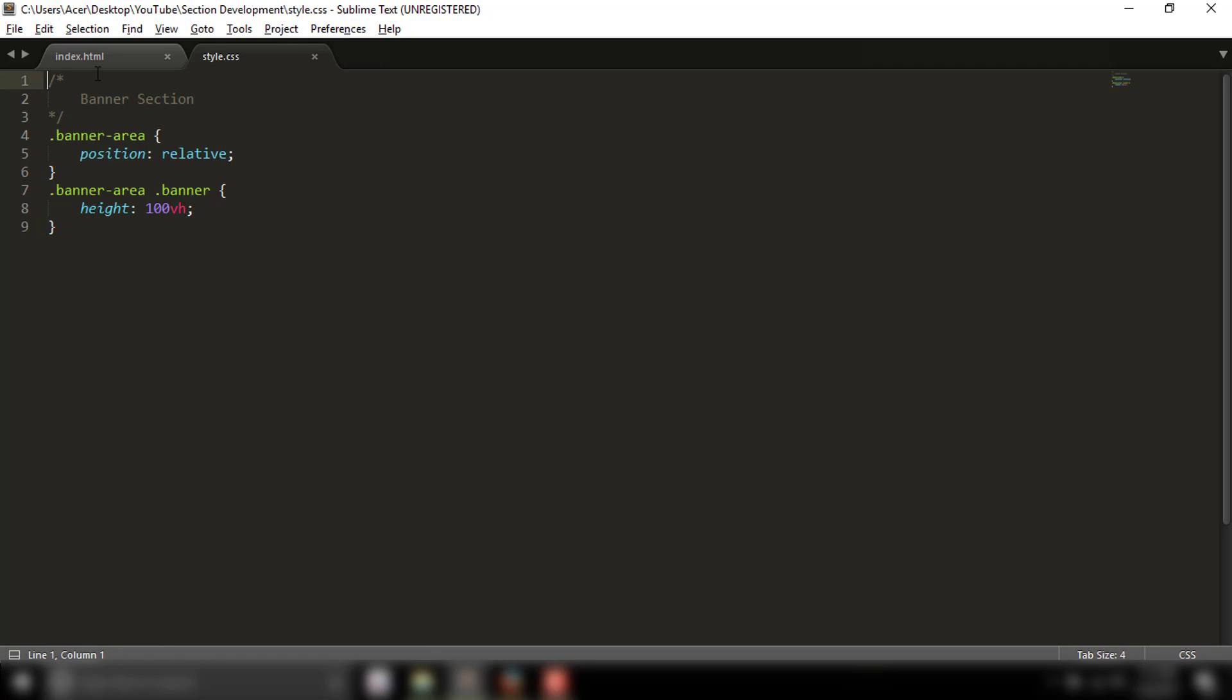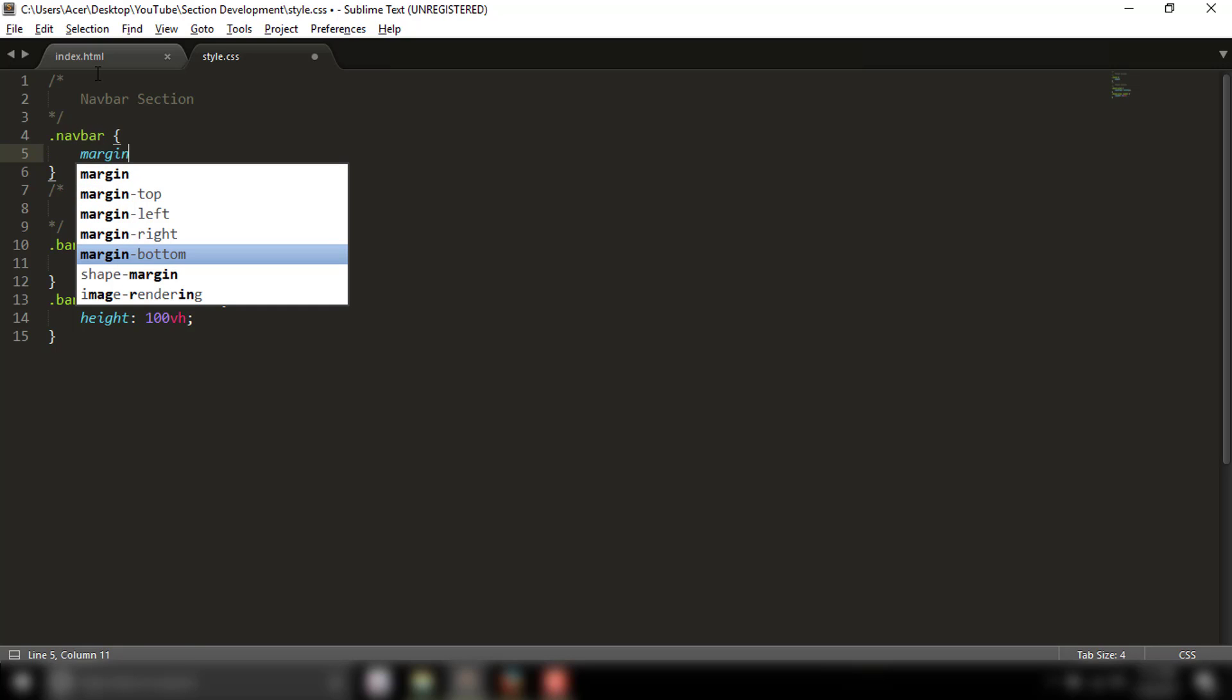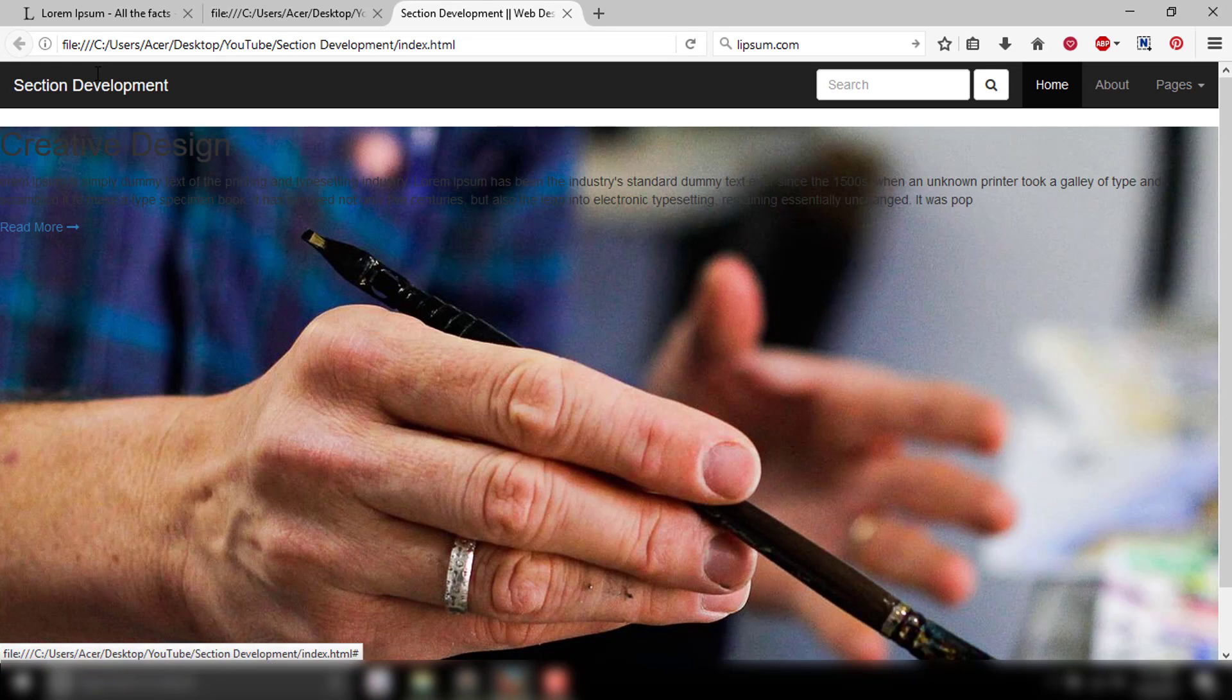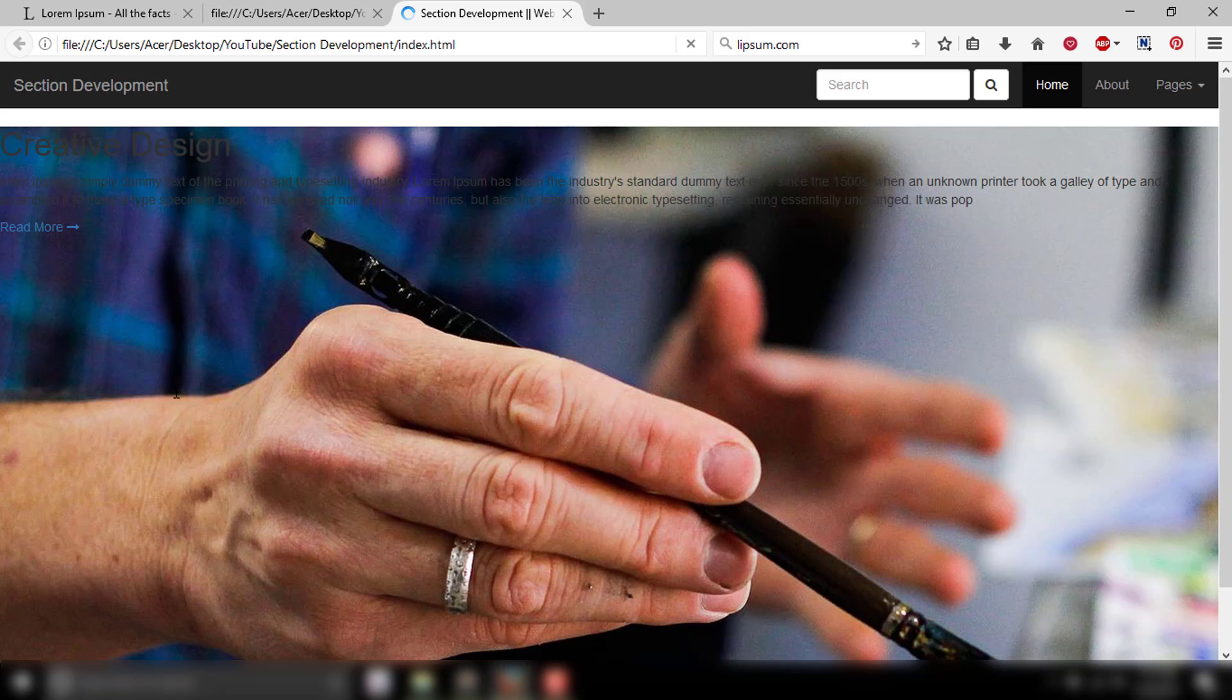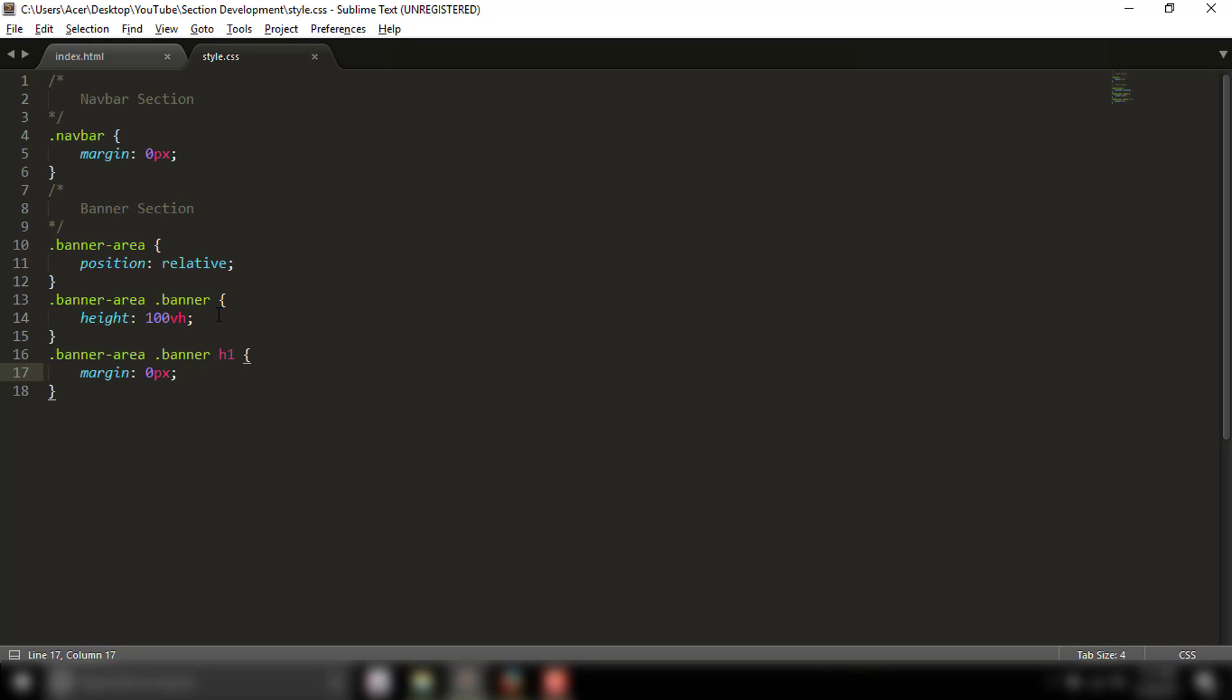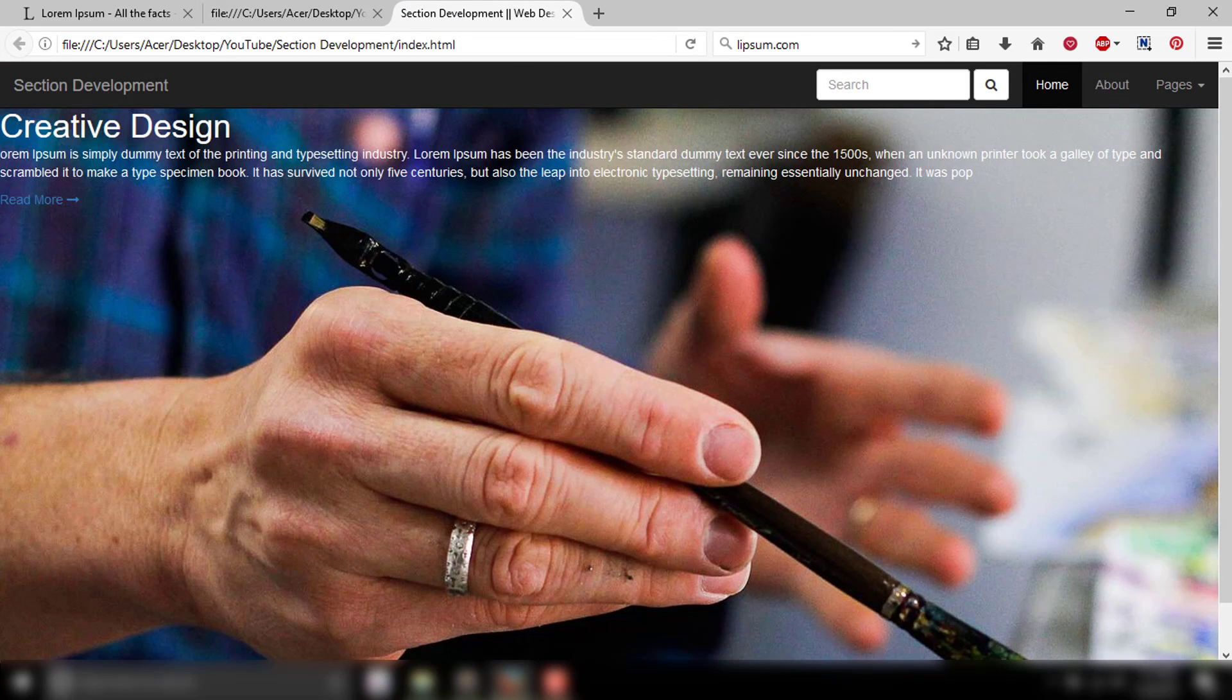In the nav section, I'll set margin to zero pixels. For the heading in the banner area, the h1 will have margin zero pixels. I'll set the color to white so it's visible on the background.